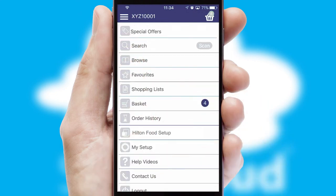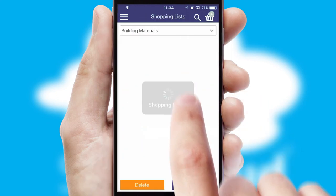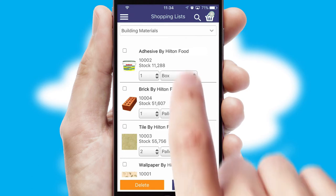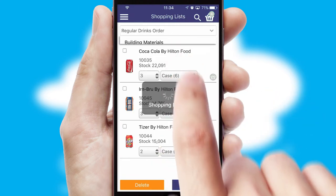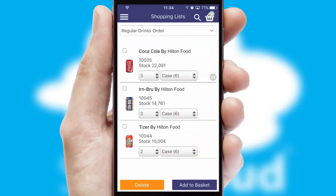Both suppliers and customers can set up and maintain shopping lists, often based on purchase history or recommended items.